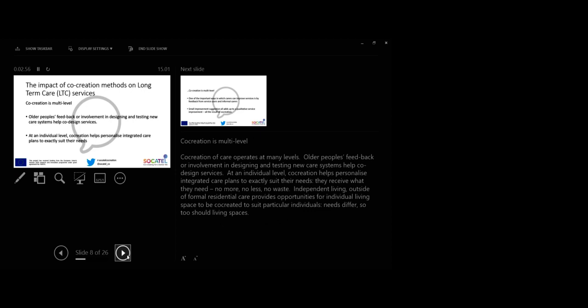Co-creation is multi-level. Co-creation of care operates at multi-levels. Older people's feedback or involvement in designing and testing new care systems help co-design services. At an individual level, co-creation helps personalize integrated care plans to exactly suit their needs. They receive what they need. No more, no less, no waste.